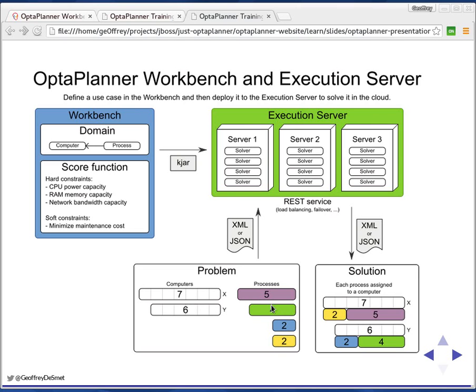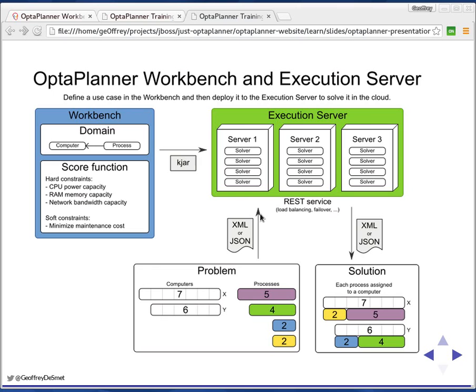This kind of problem that we are sending towards the execution server should not necessarily be this kind of problem. It could be a nurse rostering problem, a vehicle routing problem, a job shop scheduling problem—anything, basically, that OptaPlanner can handle. The nice thing is, if you go back to the workbench, you can start tweaking the score function and so forth, and you can deploy this again. The execution server will solve according to these new settings. That's basically the iterative development you can do with the workbench and the execution server once it's built.